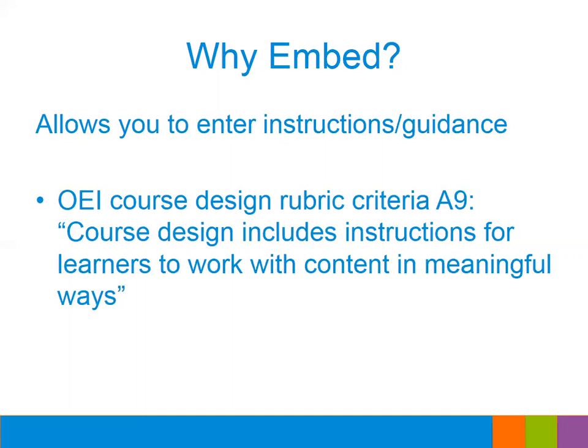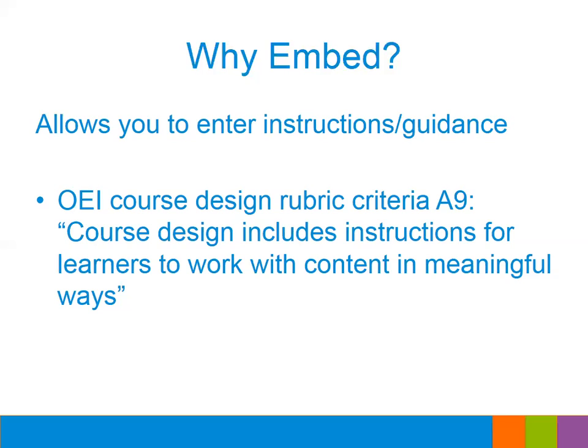The other really great reason, probably one of the most important reasons to embed your video in Canvas is that it allows you to enter instructions or guidance for your students on what to do while they're watching that video. This is actually part of the OEI course design rubric. It's criteria A9 on the rubric that course design should include instructions for learners to work with content in meaningful ways. So rather than just giving your students a link to a YouTube video, if you embed your video on a page, then you can add some text that tells them what you would like for them to look for in the video. Or maybe you want to have them take notes during the video or maybe you want to tell them that the video is going to be part of a quiz for that week so that they could pay extra attention to certain aspects of the video.